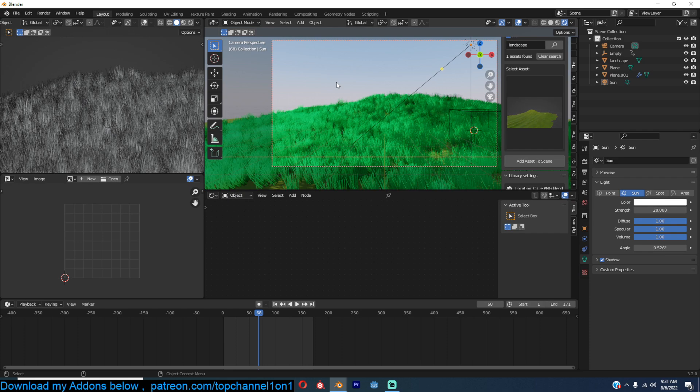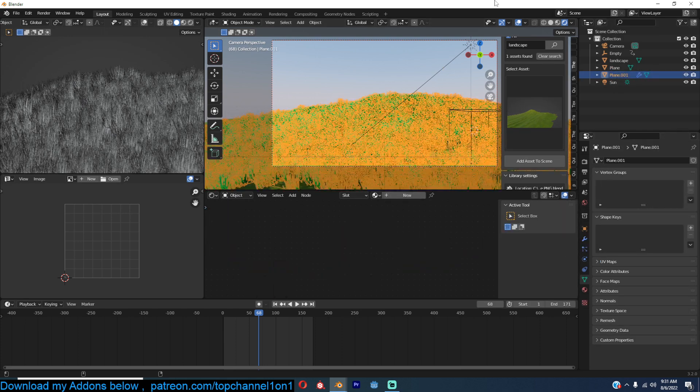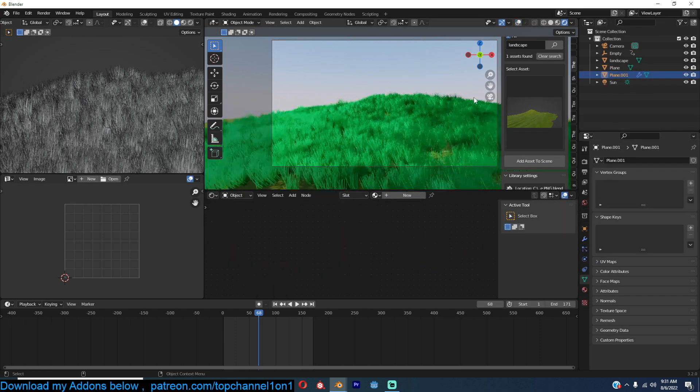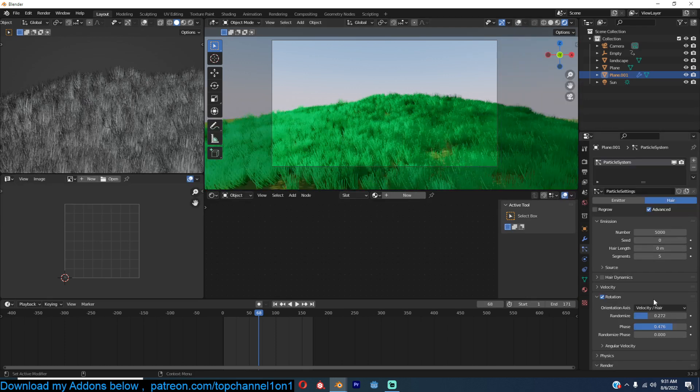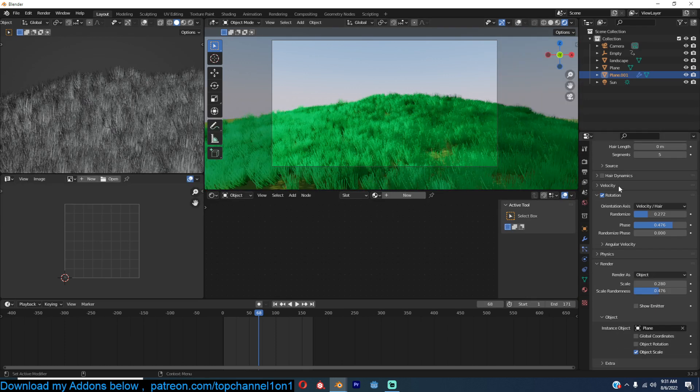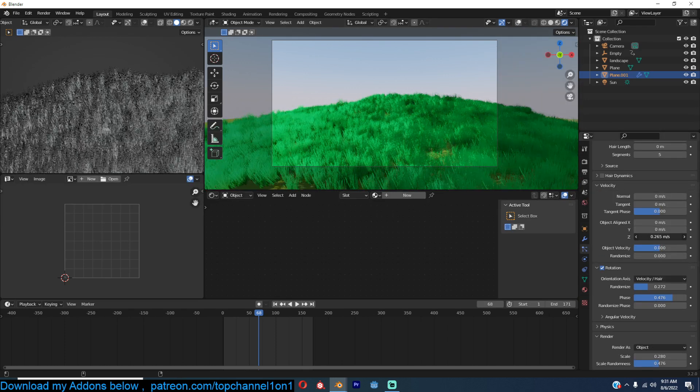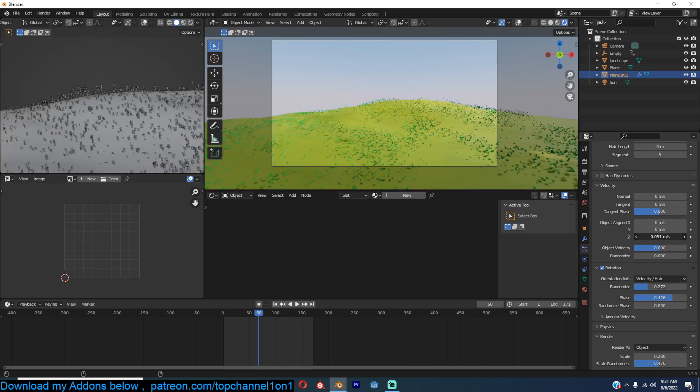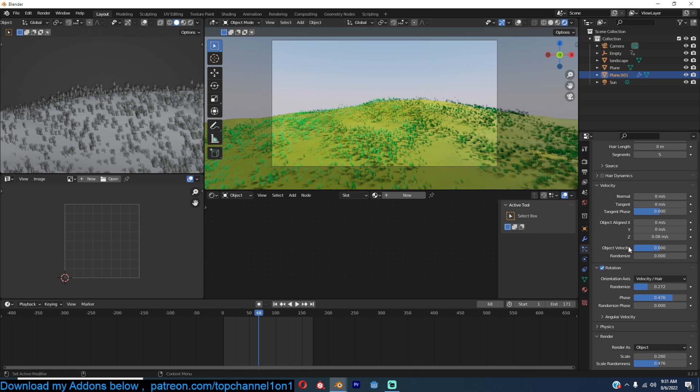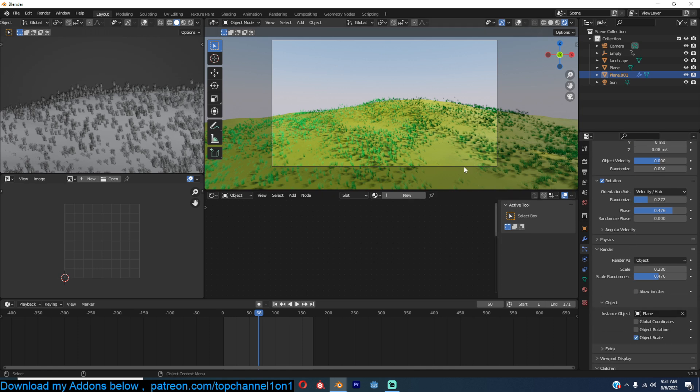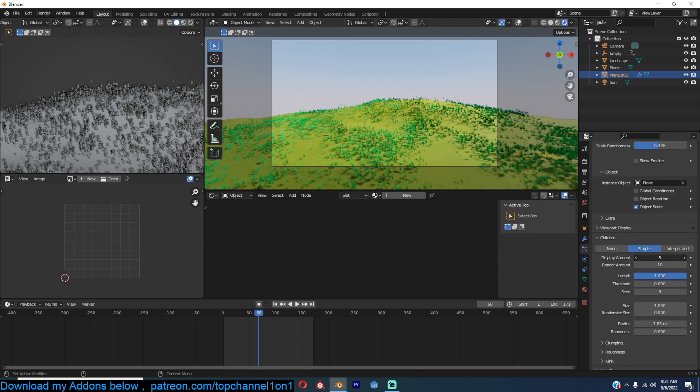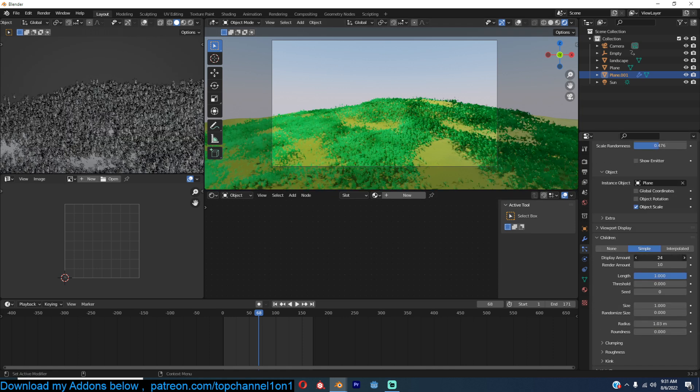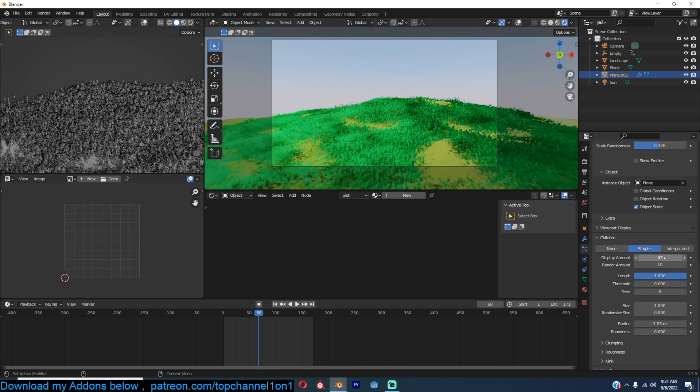You can make the grass shorter by going back to the velocity, bringing it down. But because the particles are smaller, that means you will need more particles to fill up the gaps. So you can either increase the children particles again.